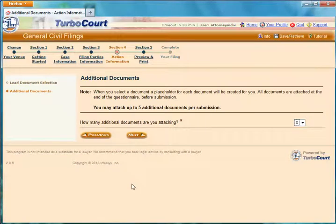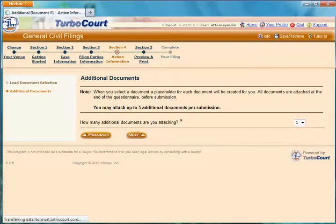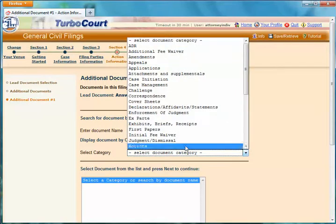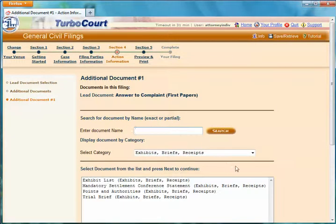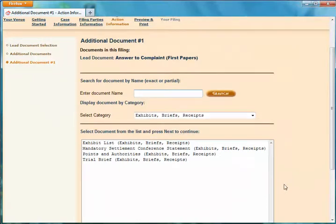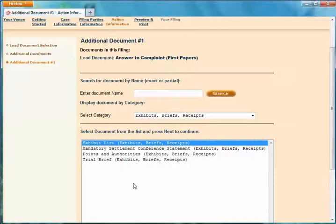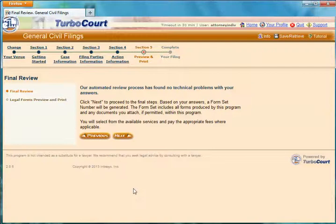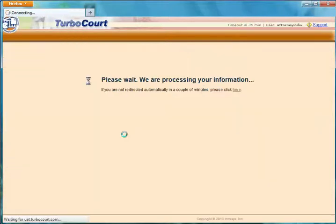Do I want to attach any additional documents? You can attach up to five additional documents from different categories. For example, you might have exhibits or a brief that you also want to submit along with your answer. So I could select Exhibit List and then say I'm attaching that as well. I'm done — I click Next.